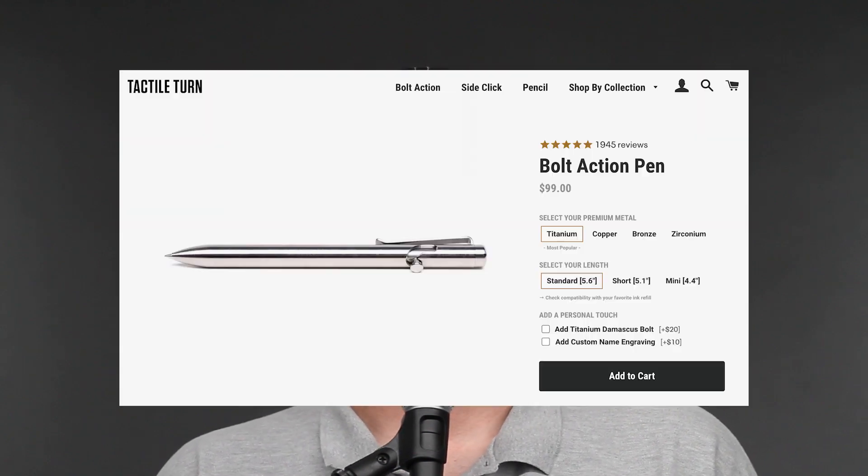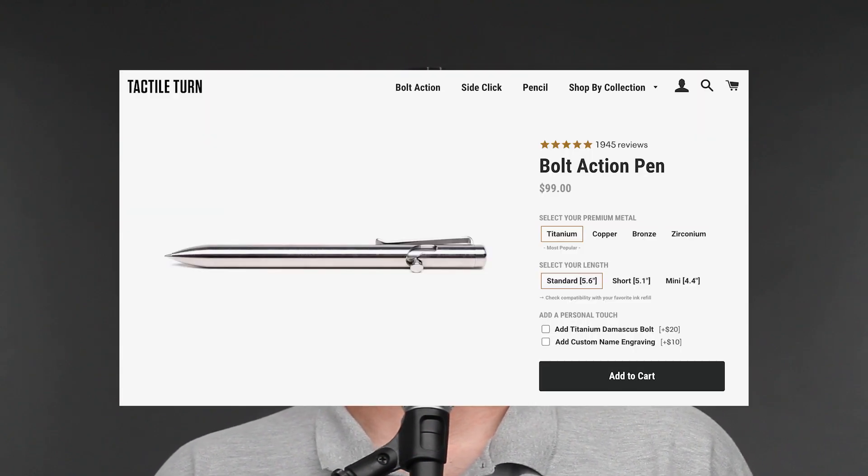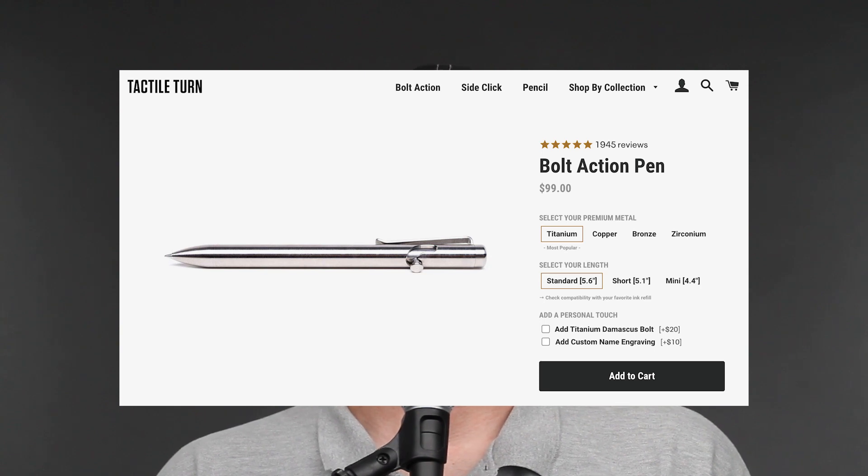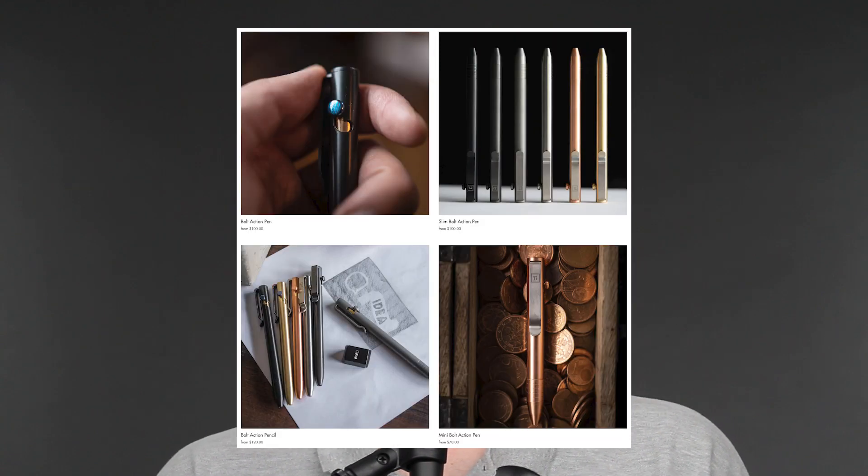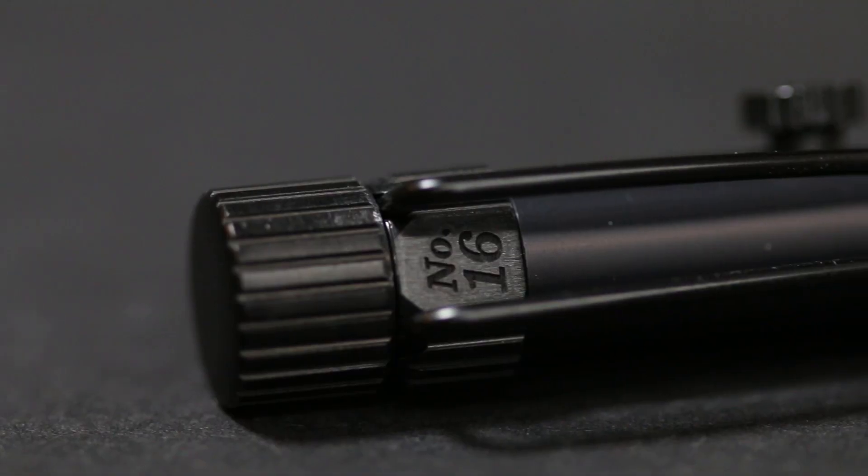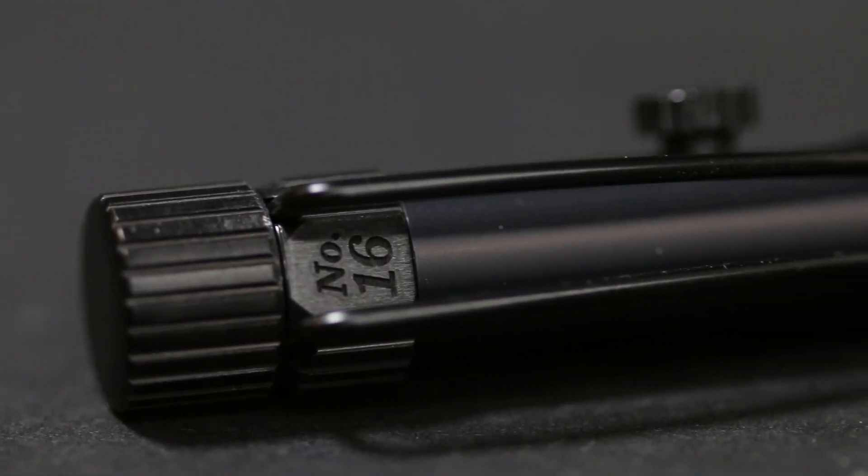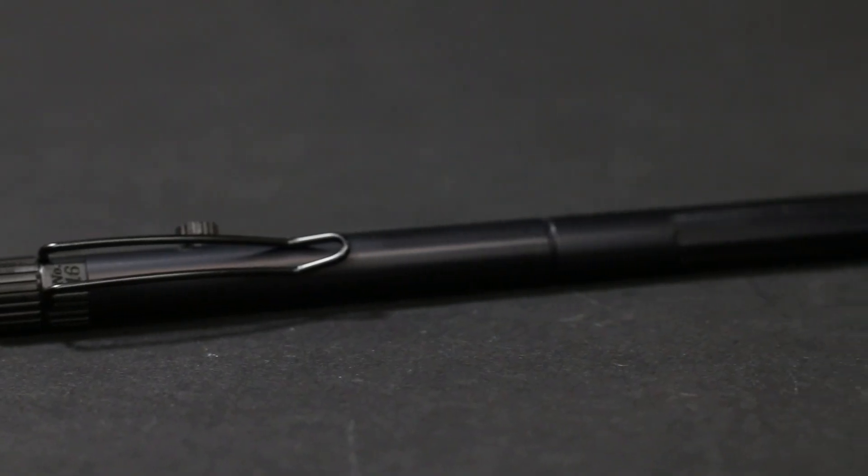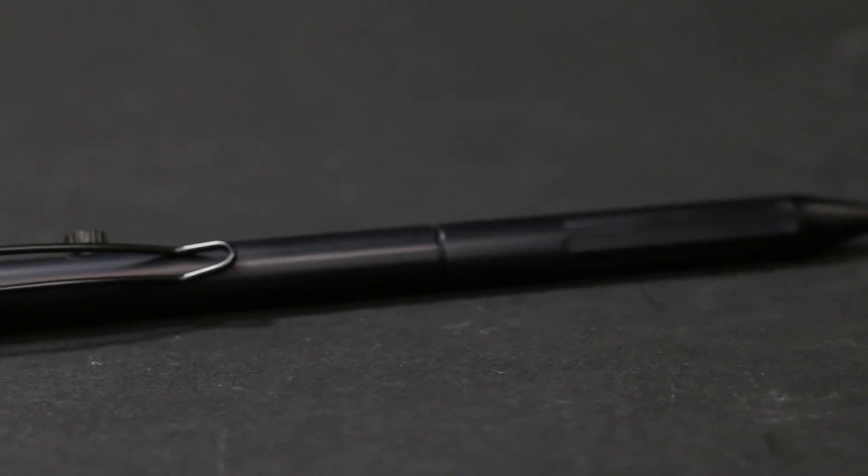I am going to try and save some money in the weeks to come so that I can get a Tactile Turn and a Big Idea Design bolt action pen. I've got one from Rite in the Rain my friend gave to me which is pretty awesome, thank you again.